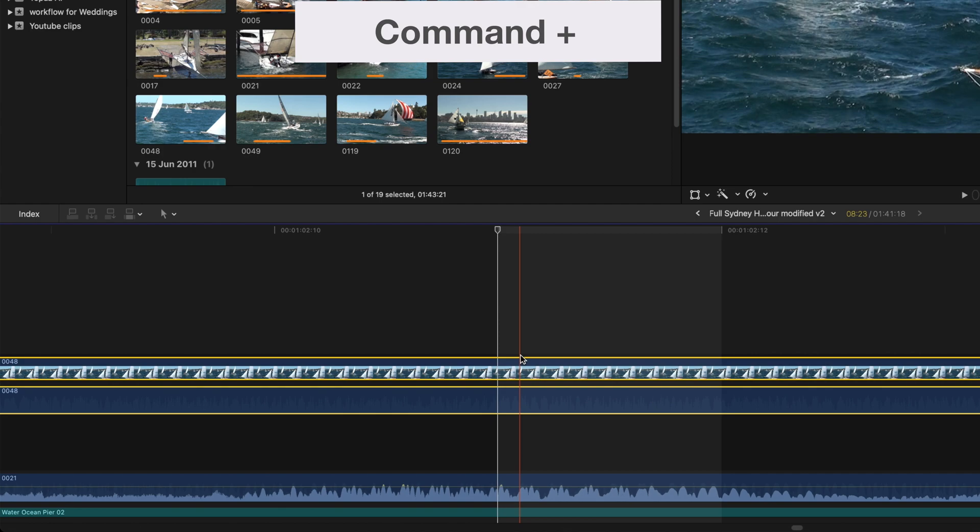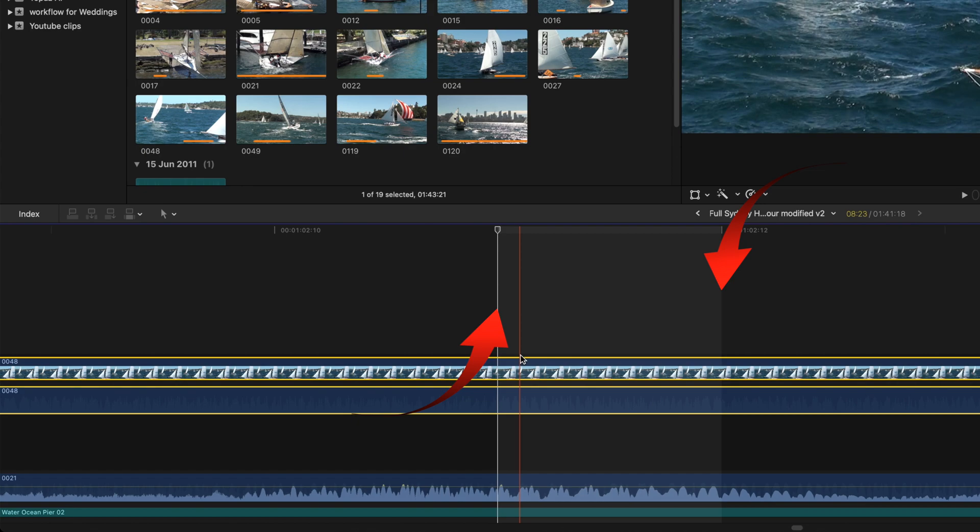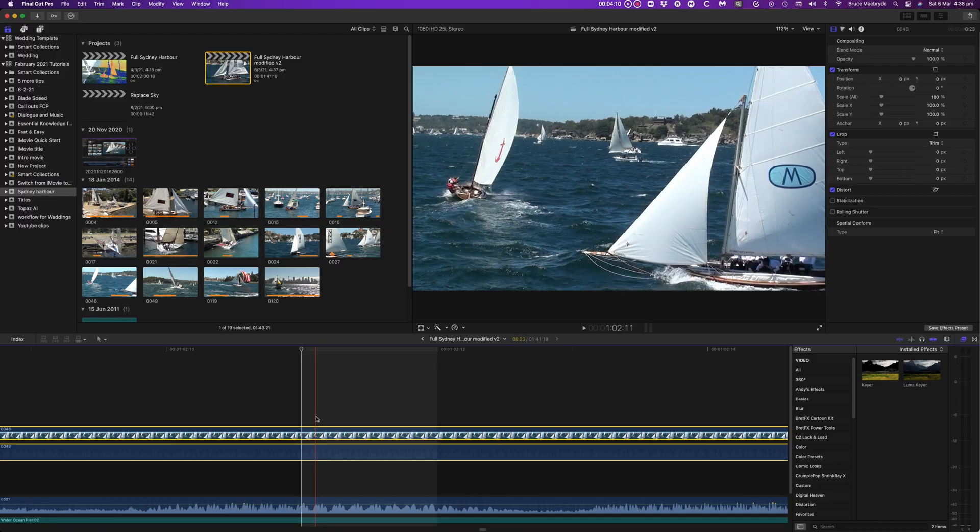If you zoom into the timeline, that's press the command plus key several times, you'll see a gray shaded area to the right of the playhead. That's the space that one frame takes up in that zoomed-in view.